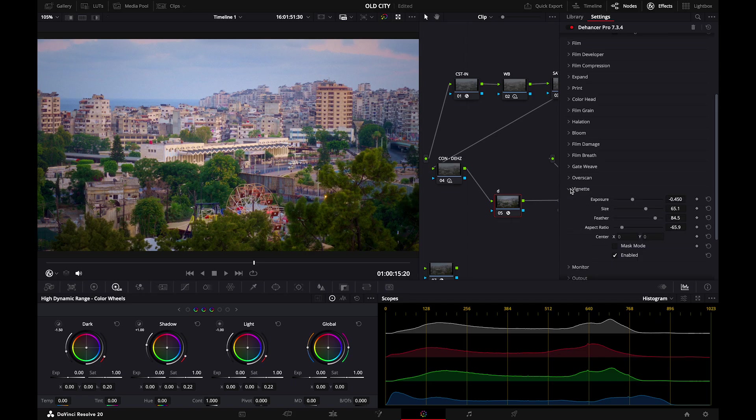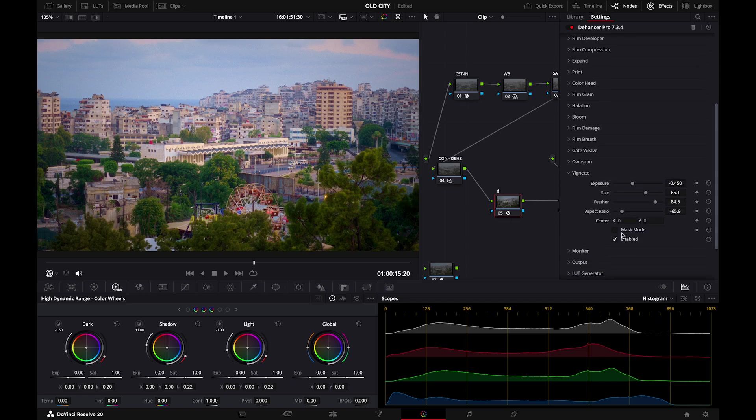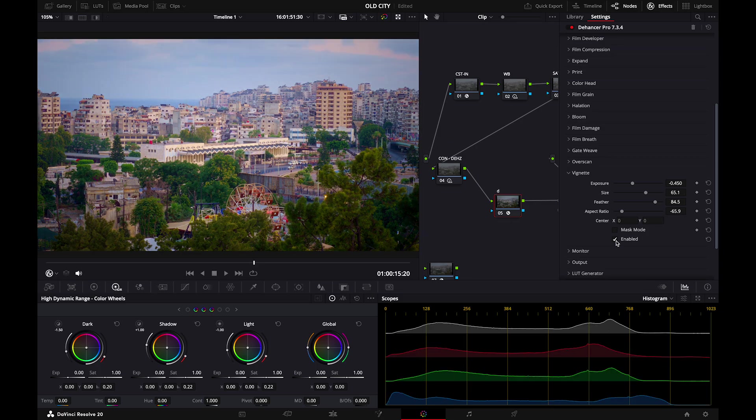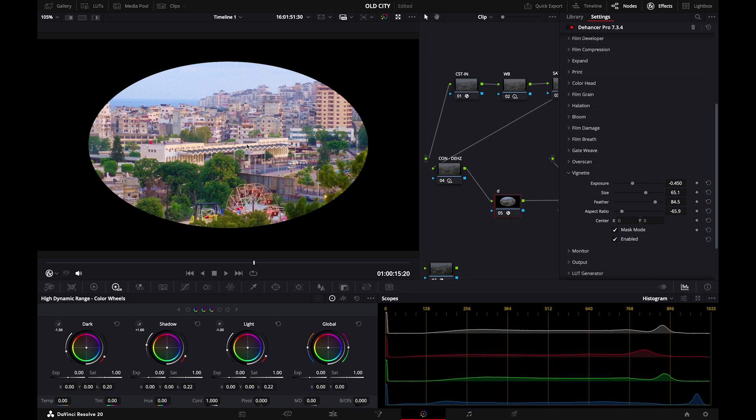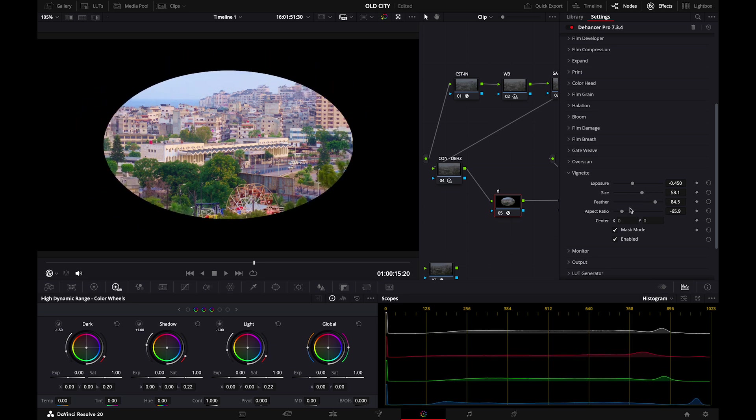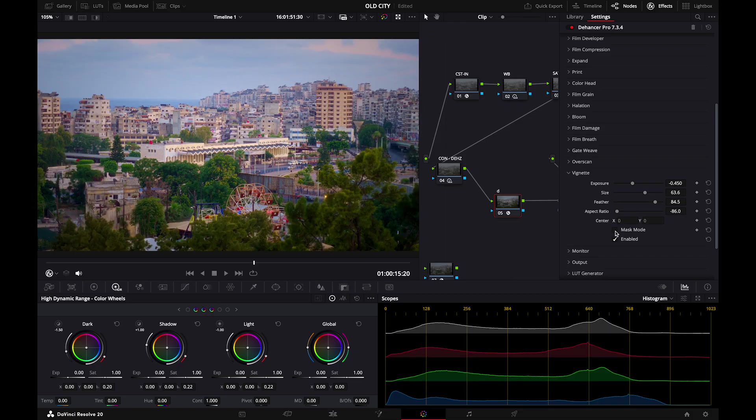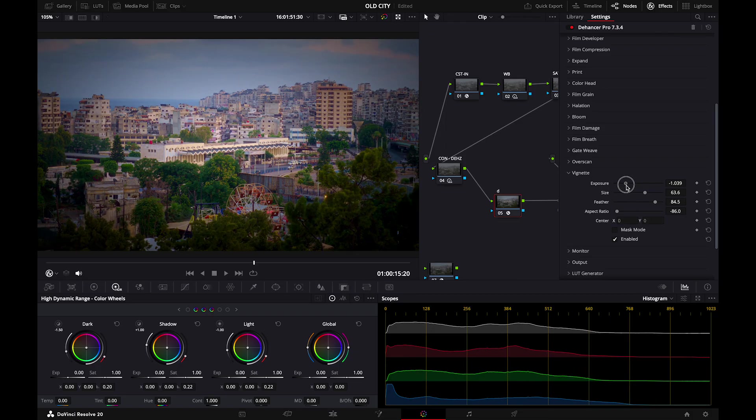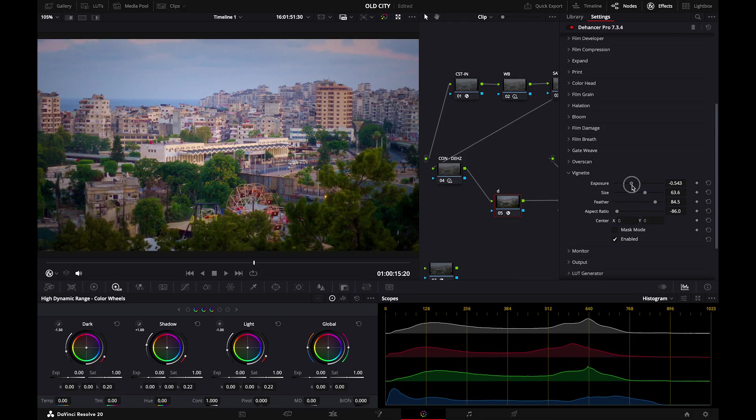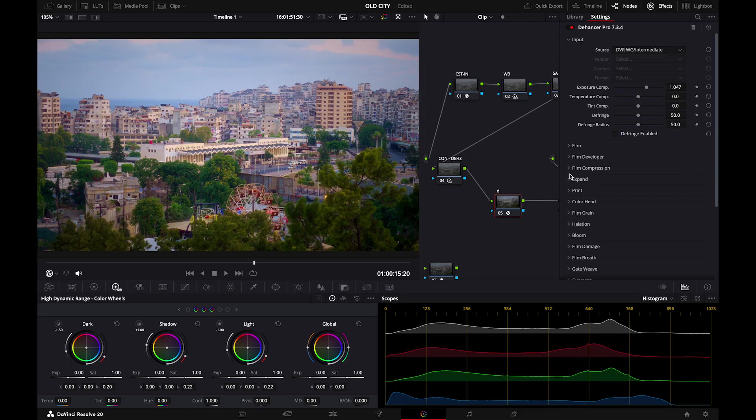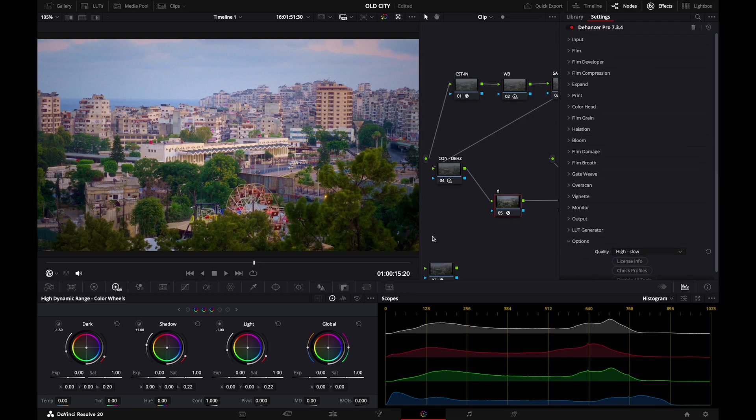Finally we have vignetting. I already enabled that. As you can see this is the original image without vignette and this is with vignette. Also I prefer using mask mode. Using mask mode will give you this circle, you adjust the size and the aspect ratio. Then you turn off mask mode and you adjust the exposure and the feather. And here we are. This is the final look of the image after applying everything with Dehancer.